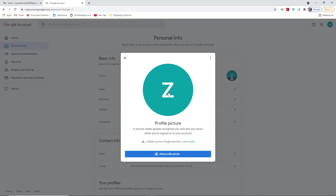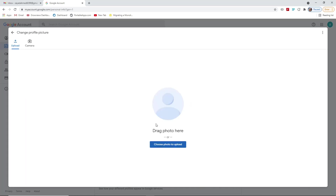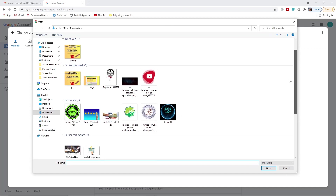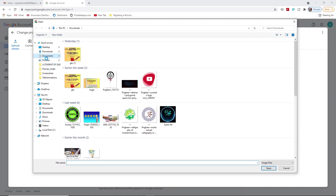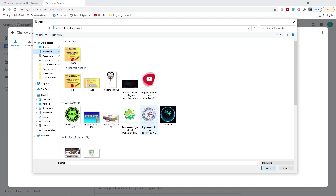It says 'A picture helps people recognize you and lets you know when you are signed in to your account.' This photo will help other people recognize you. To add a profile photo, you can either use a camera — if you're on your phone or a laptop with a webcam — or you can choose 'Upload.' If you choose Upload, you can drag and drop the photo or choose a photo to upload, which will open your PC library.